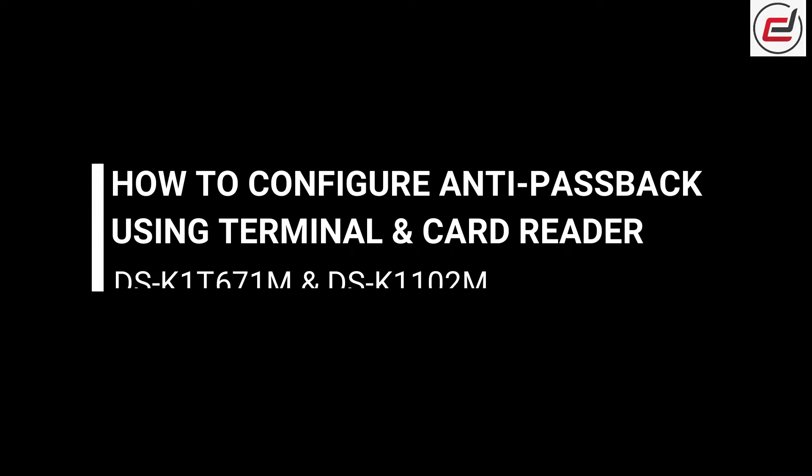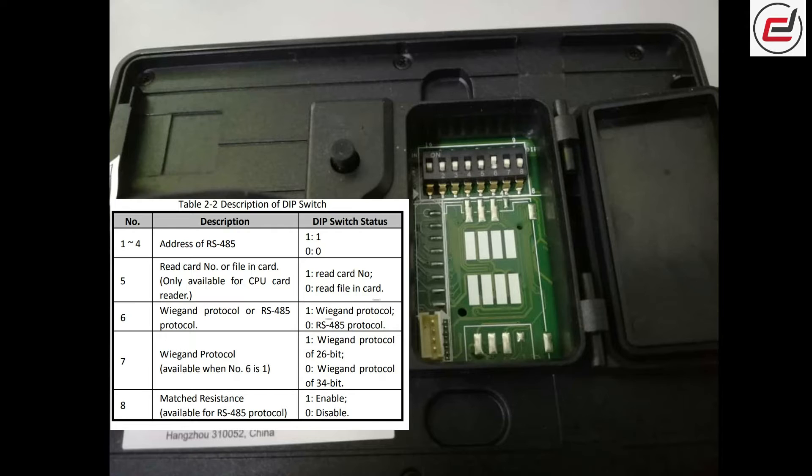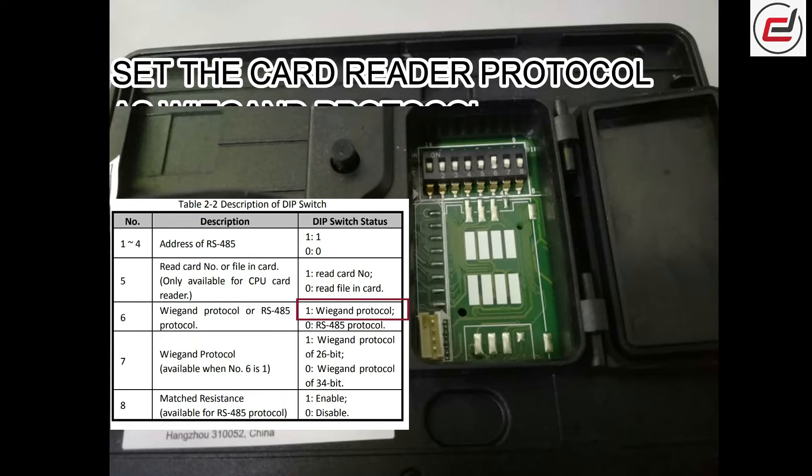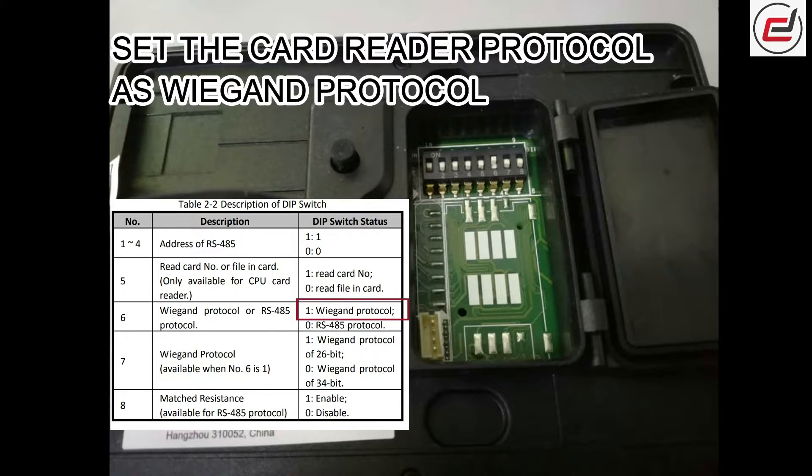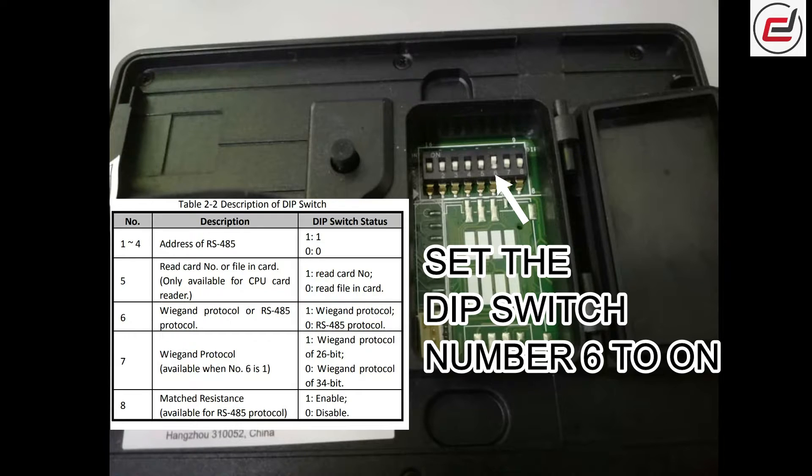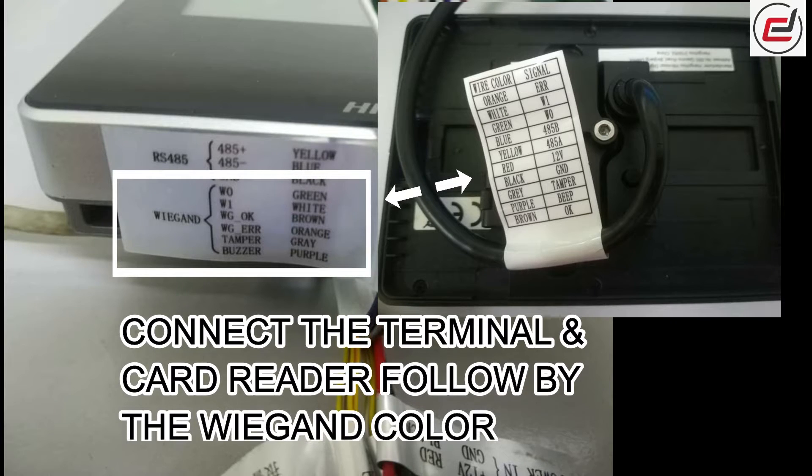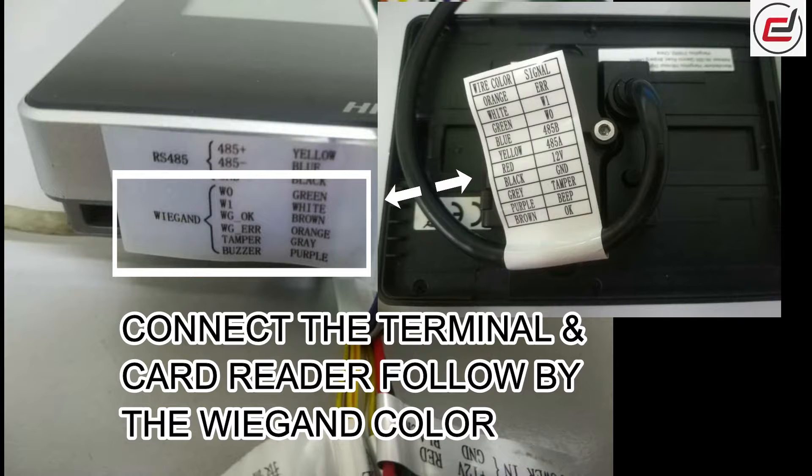How to configure anti-passback using terminal and card reader. Set the card reader protocol. Set the DIP switch number 6. Connect the terminal and card reader following the Wiegand color.